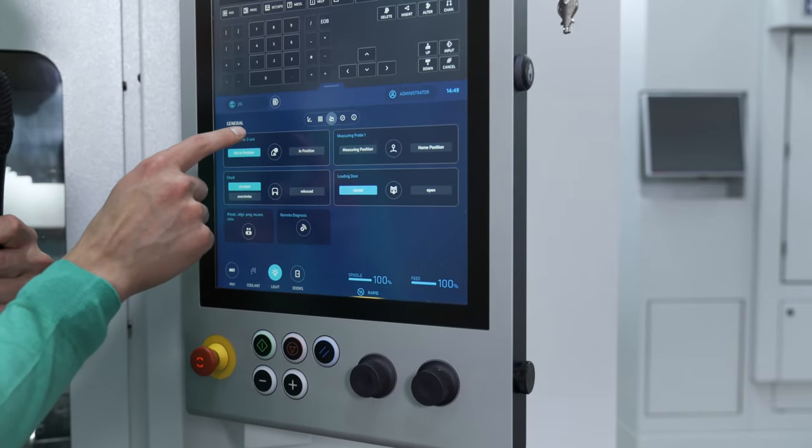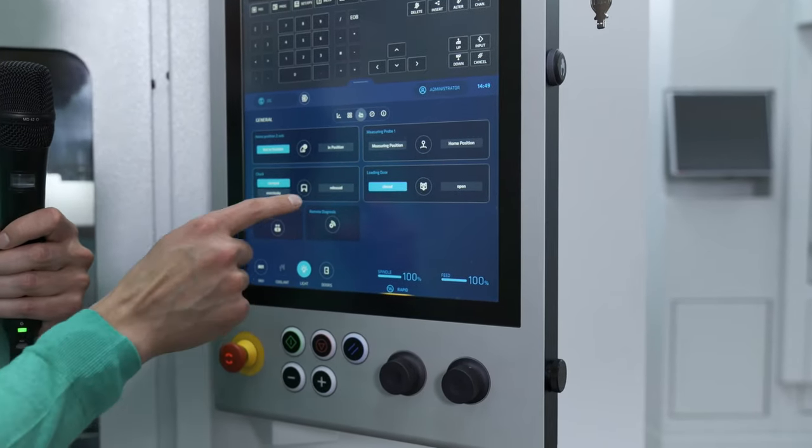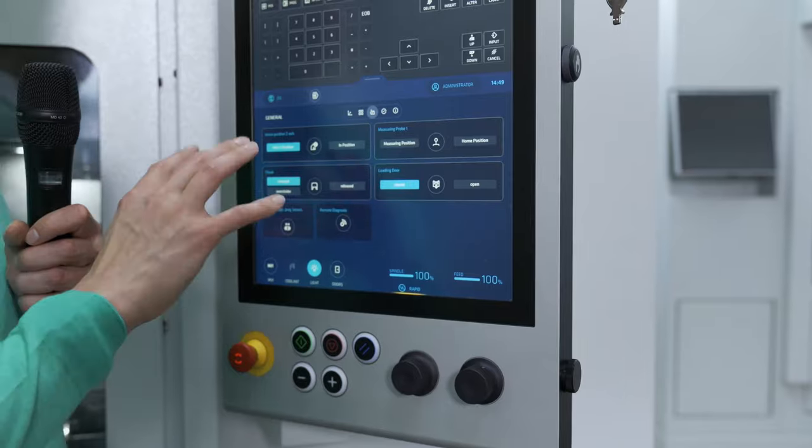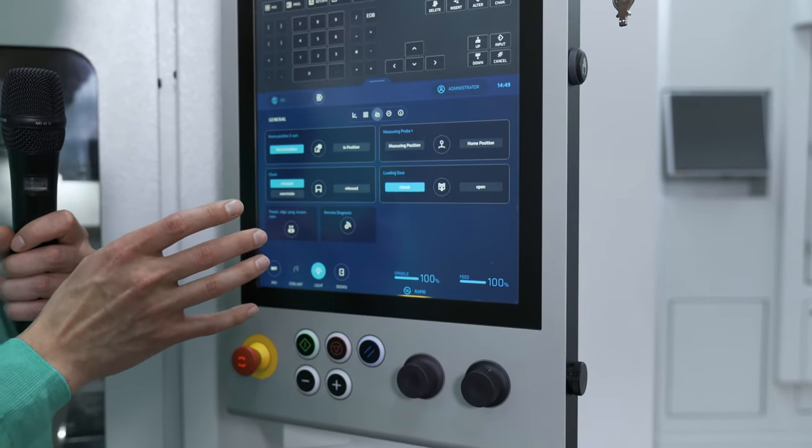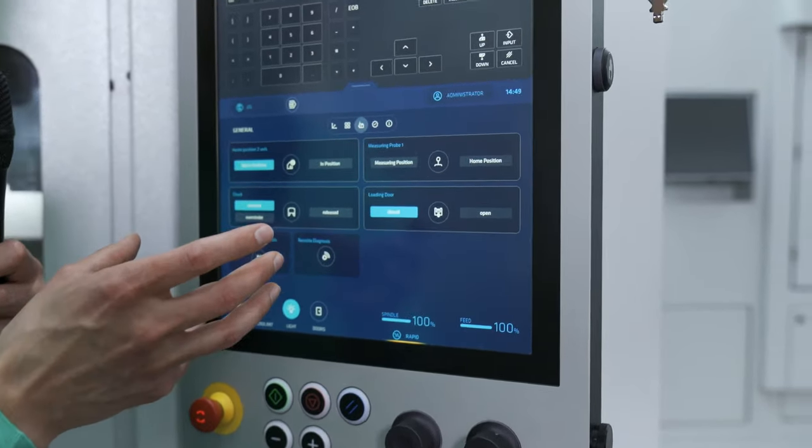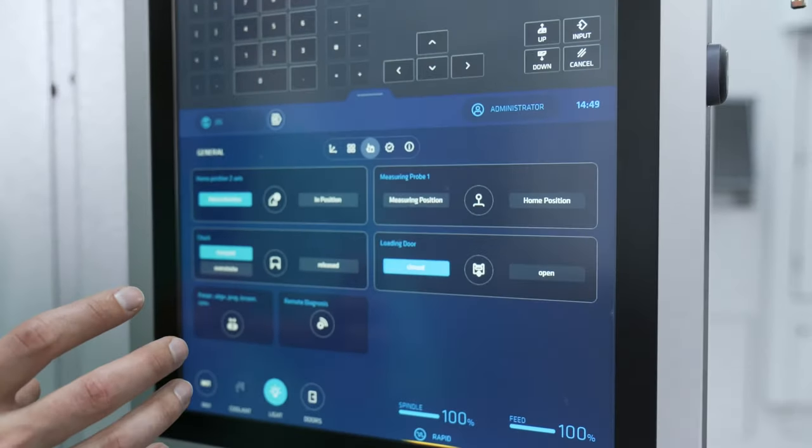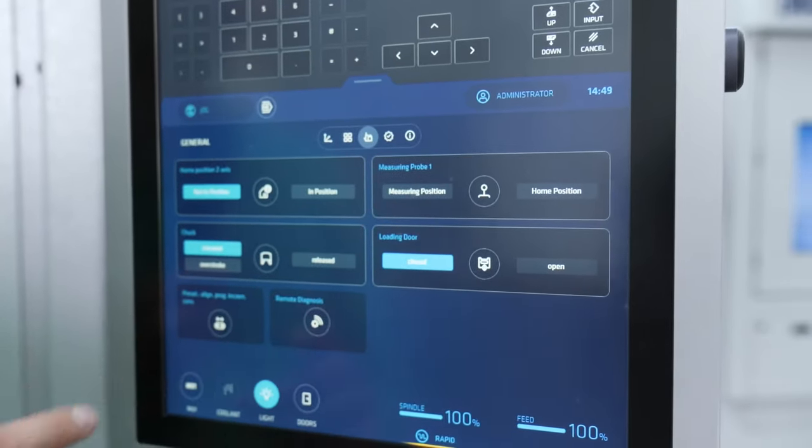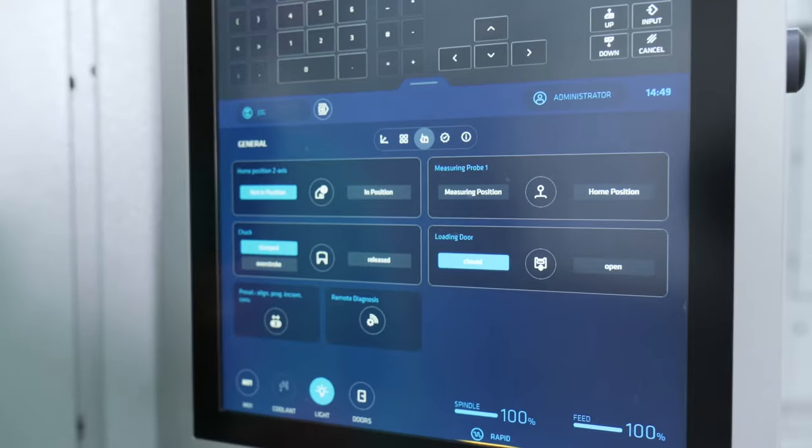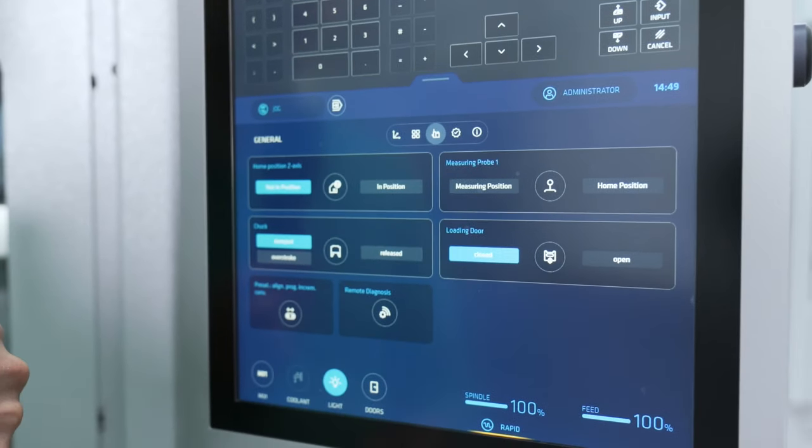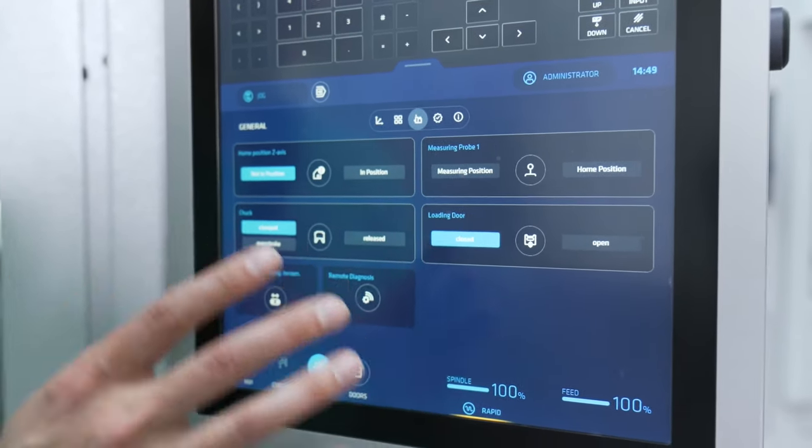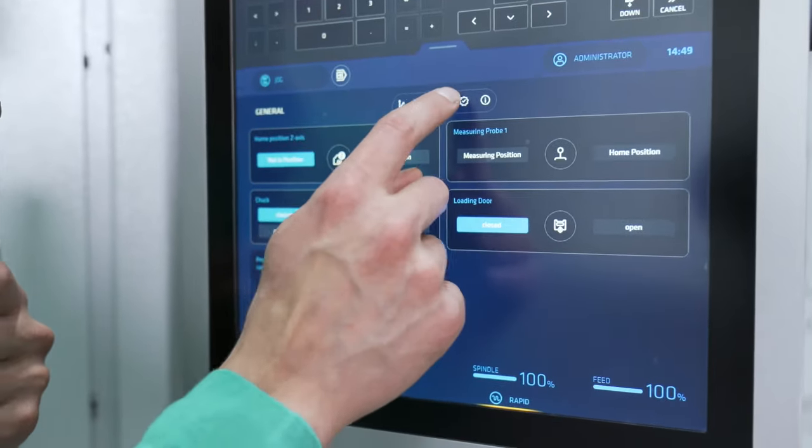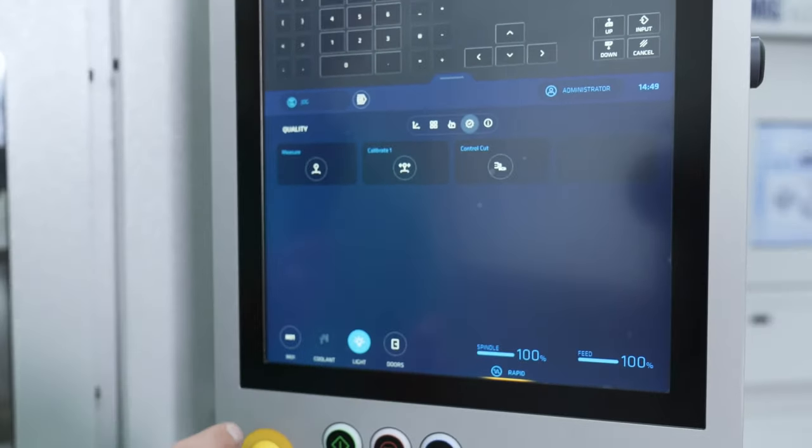Then you have another screen where you have more or less similar functions, but described in a different way because the idea is more or less that you can a little bit configure the screen as well, which is also pretty helpful for machine operators who want functions which they use on a regular basis somewhere they find it pretty easily.